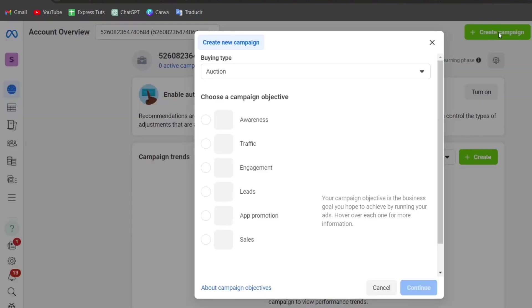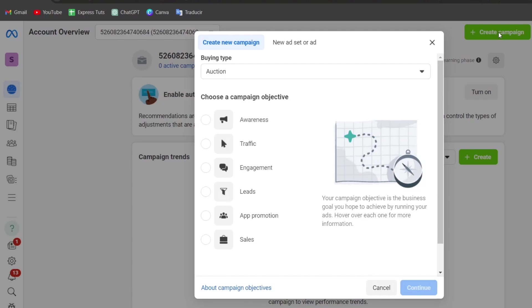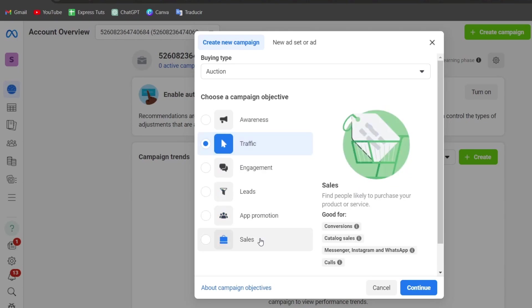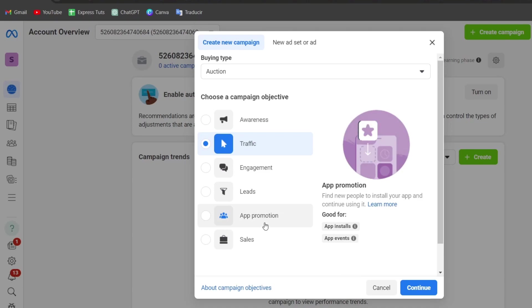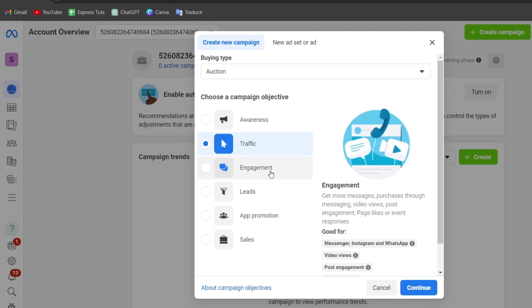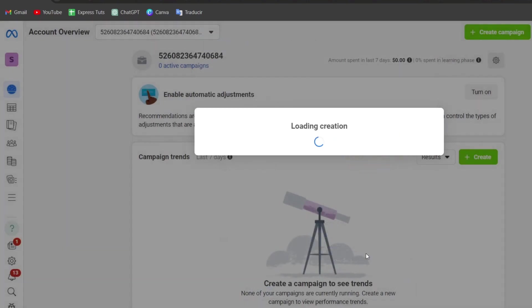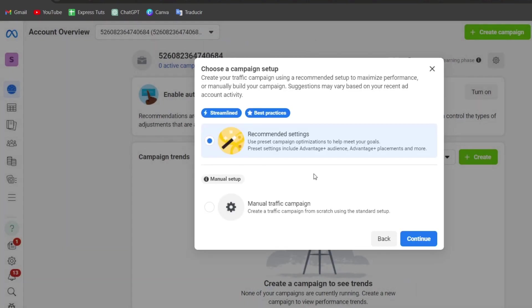This is the part where I want to create an Instagram ad campaign. So once you have chose the element of the campaign objective, since this is for Instagram, what I truly suggest to you is to choose the traffic. You can choose a different campaign objective. For example, if you wanted to make some sales, you can choose this option, a promotion, leads, engagement, awareness, and traffic. In this case, I'm going to focus into traffic and go for continue.